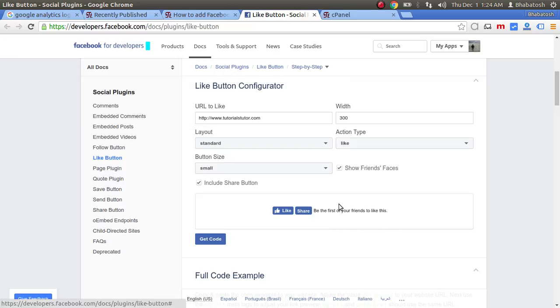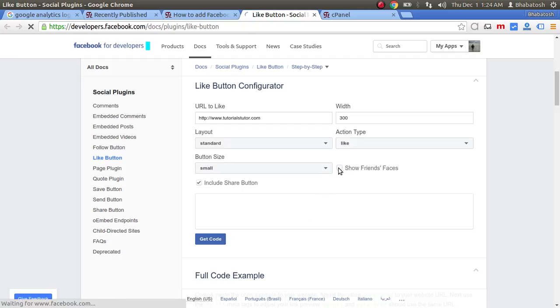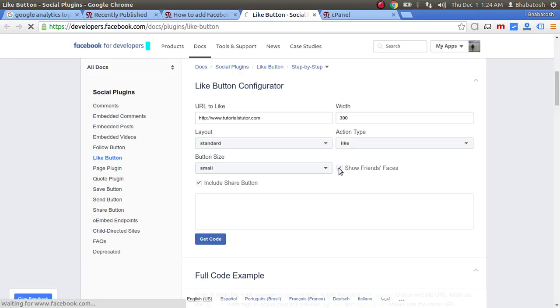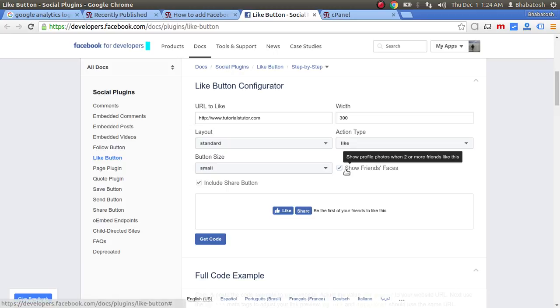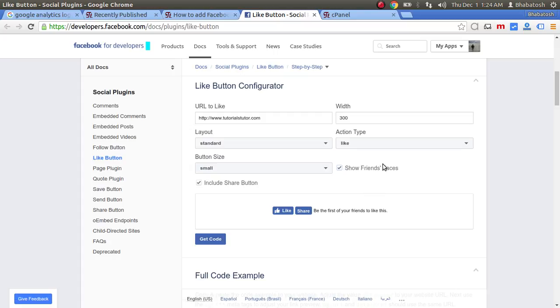If you want to show friends' faces who have liked your website or post, you can control this using the Show Friends Face checkbox.